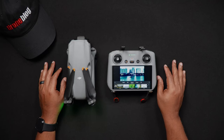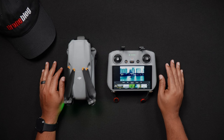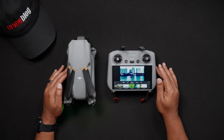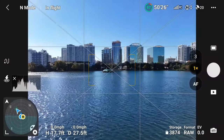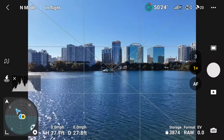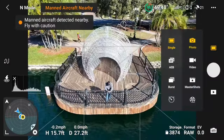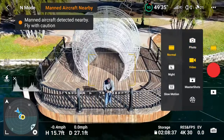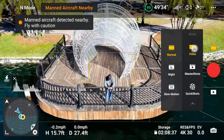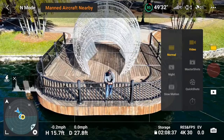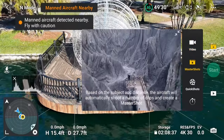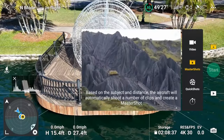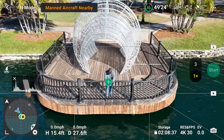We'll now walk through the process of using each of the types in the MasterShots mode. For the first step, make sure that the Air 3 is hovering. Go to the shooting modes and select MasterShots. Next, face the Air 3 in the direction of your subject, whether this be human, structure, or even the landscape.